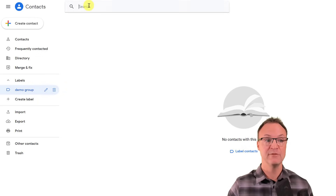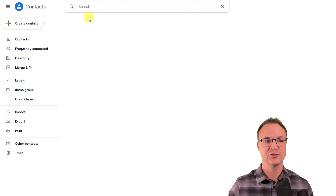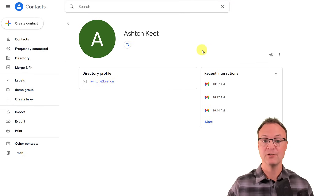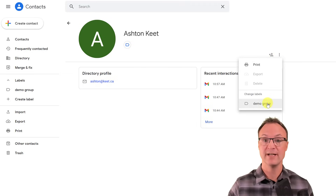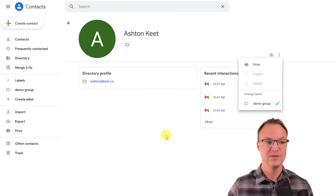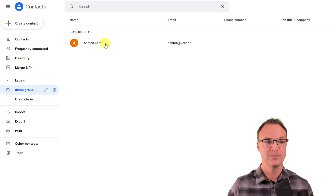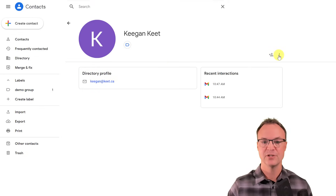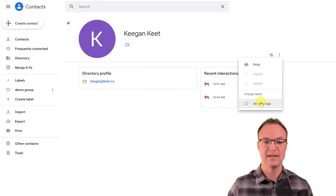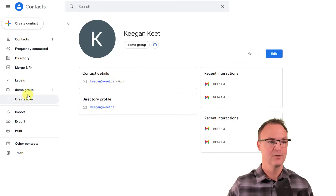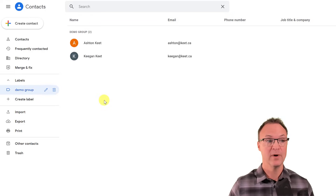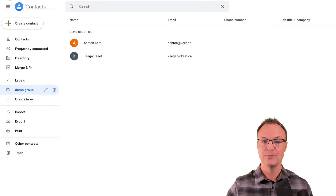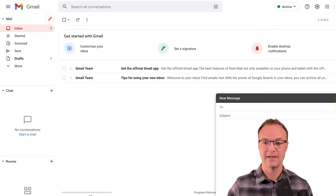Now in that label, even without manually adding contacts, if I type a name from my domain (like 'Ashton') it comes up. I can add them to contacts or directly to the Demo Group. Clicking Demo Group adds Ashton there, and he's also automatically added to contacts. I'll add another name the same way.